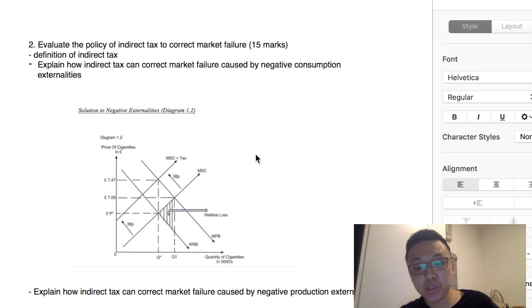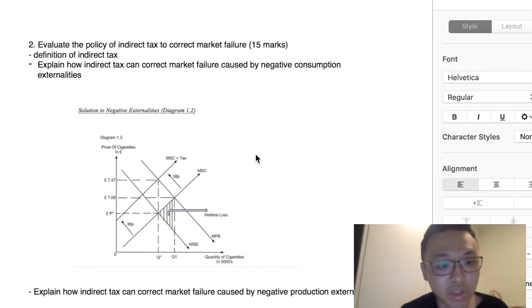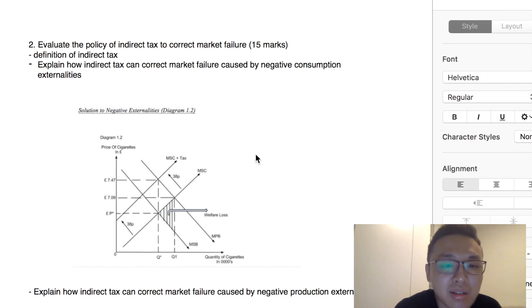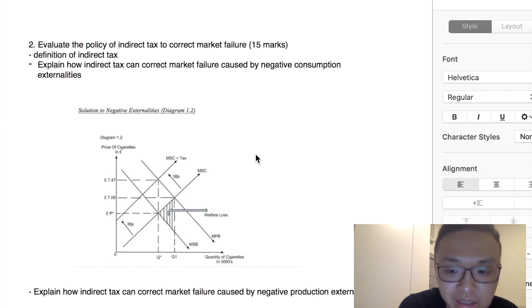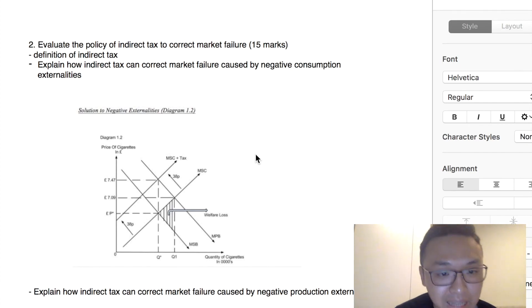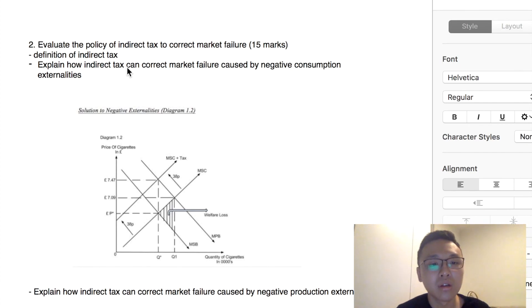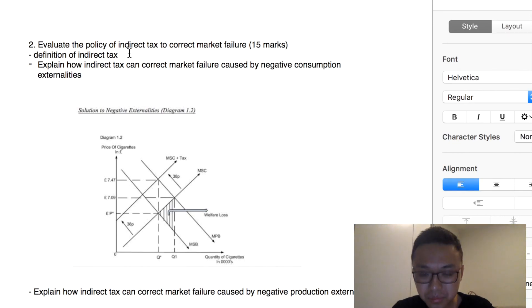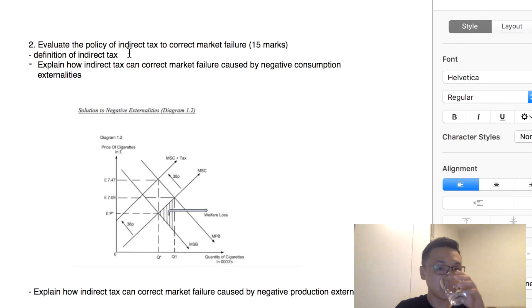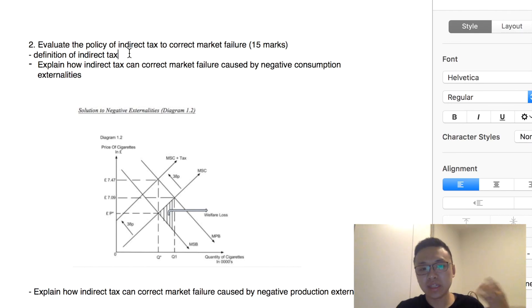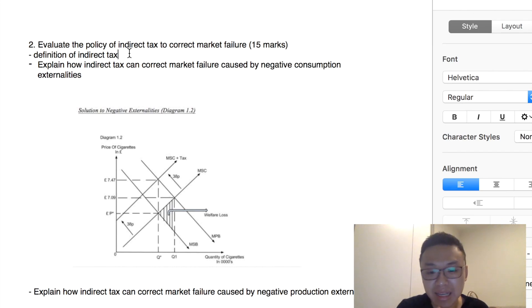Now the evaluation part — Part B of this question — says: evaluate the policy of indirect tax to correct market failure. First, let's recall the definition of indirect tax. Indirect tax refers to a tax on expenditure — for example, a $5 tax on each package of cigarettes. Indirect tax can be used to solve two cases of market failure.